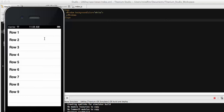Now let's discuss about sections on a table view — like if I want to add a section for the first four rows and then a section for the remaining rows. How can we do that on Titanium using the Alloy framework for iOS?